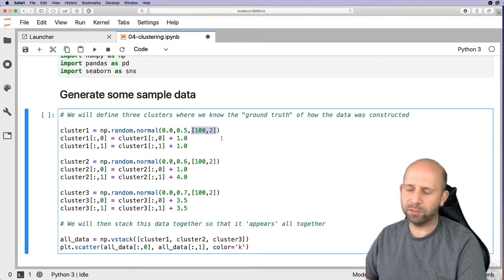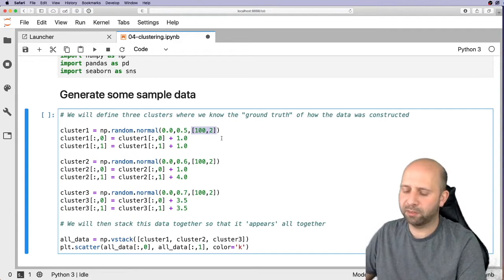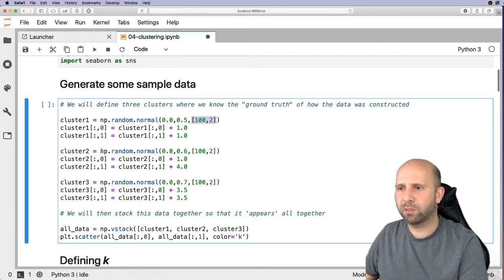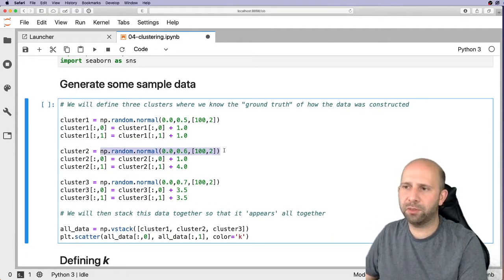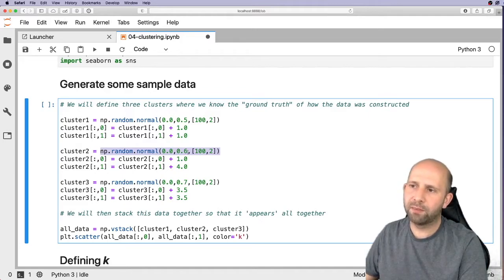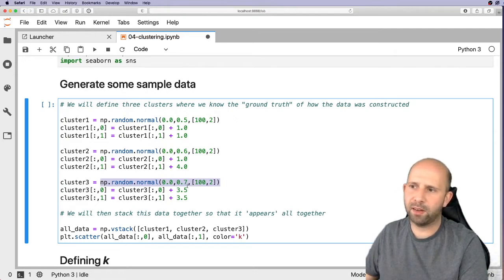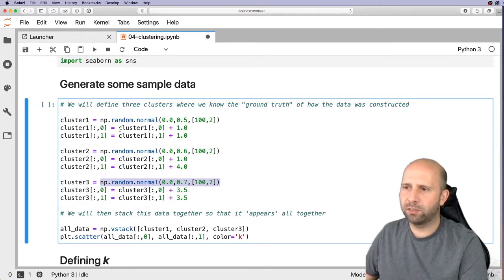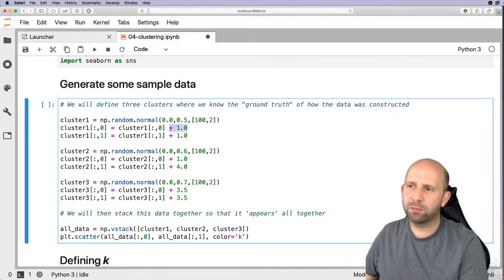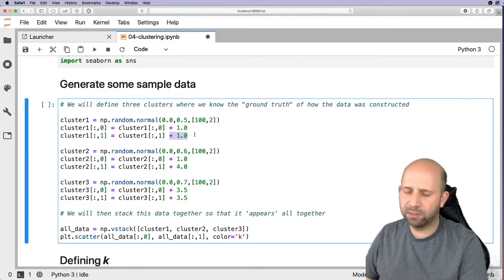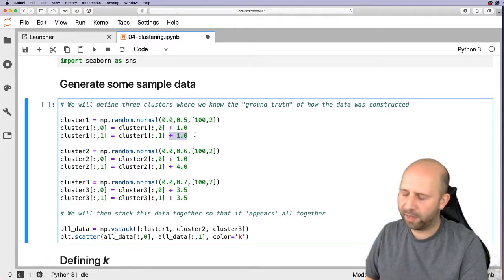We're going to do a similar thing for cluster two — we've just changed our variance slightly — and a similar thing for cluster three, again changing the variance slightly. We also add a constant to these, which is just for positioning the three clusters in our space.